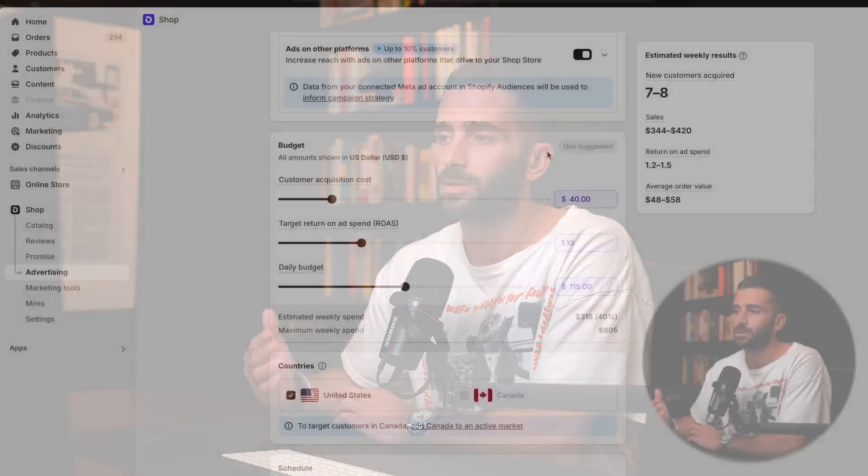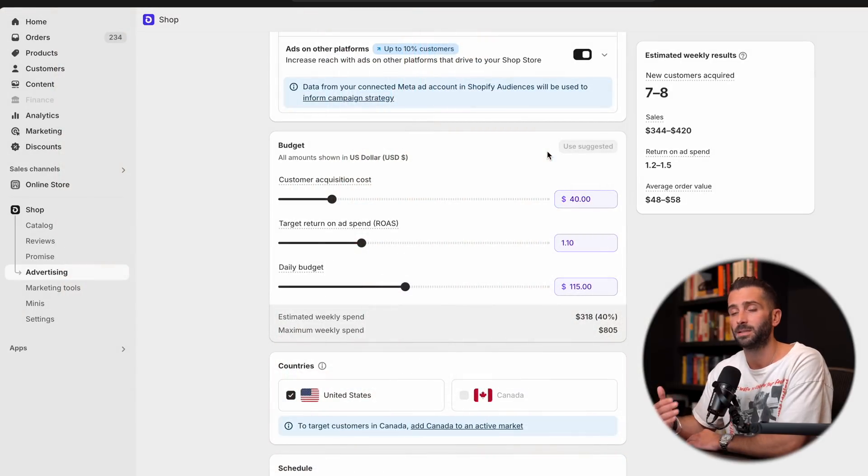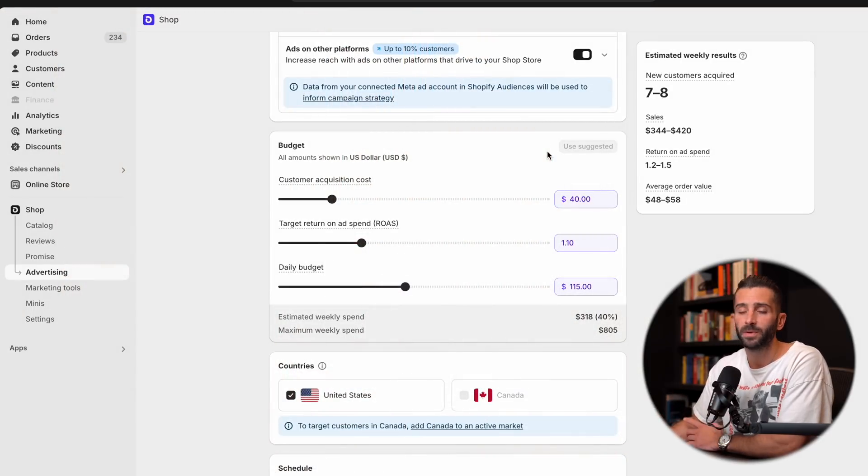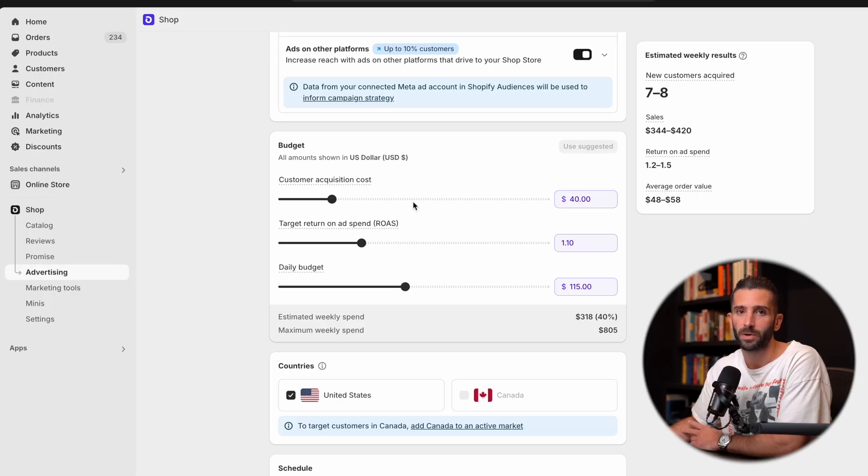But again, this is going to be very subjective to you and your brand and what you're looking to spend. So for example purposes, we're going to just utilize the suggested, but feel free to adjust these in a way that works best for your brand.